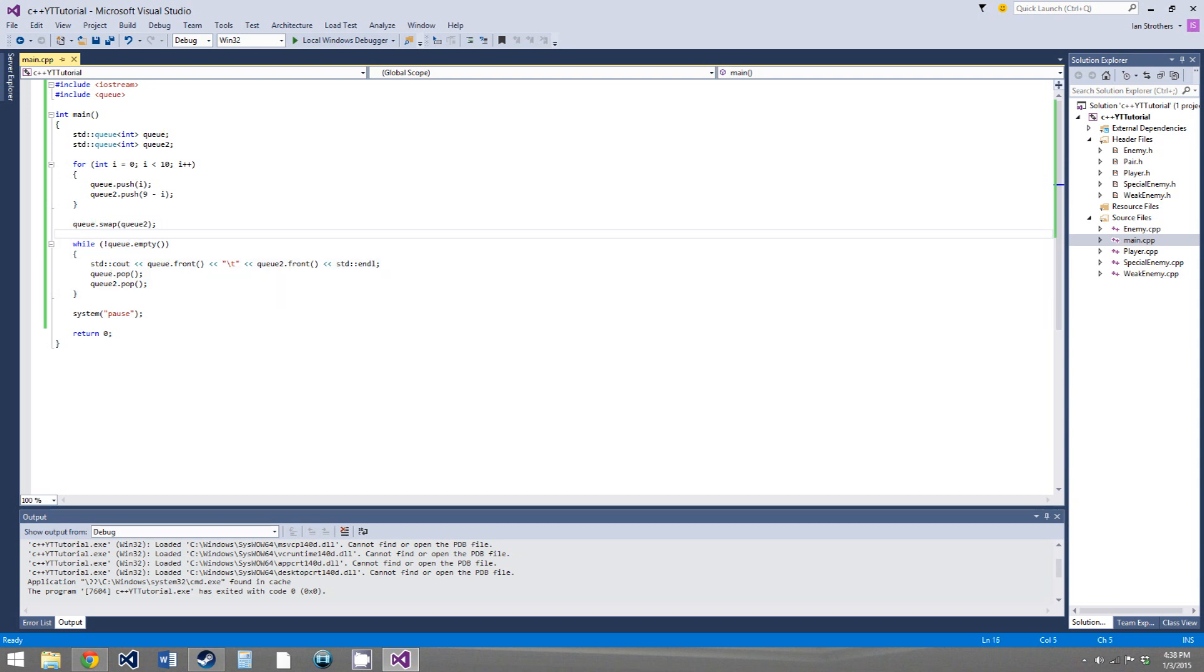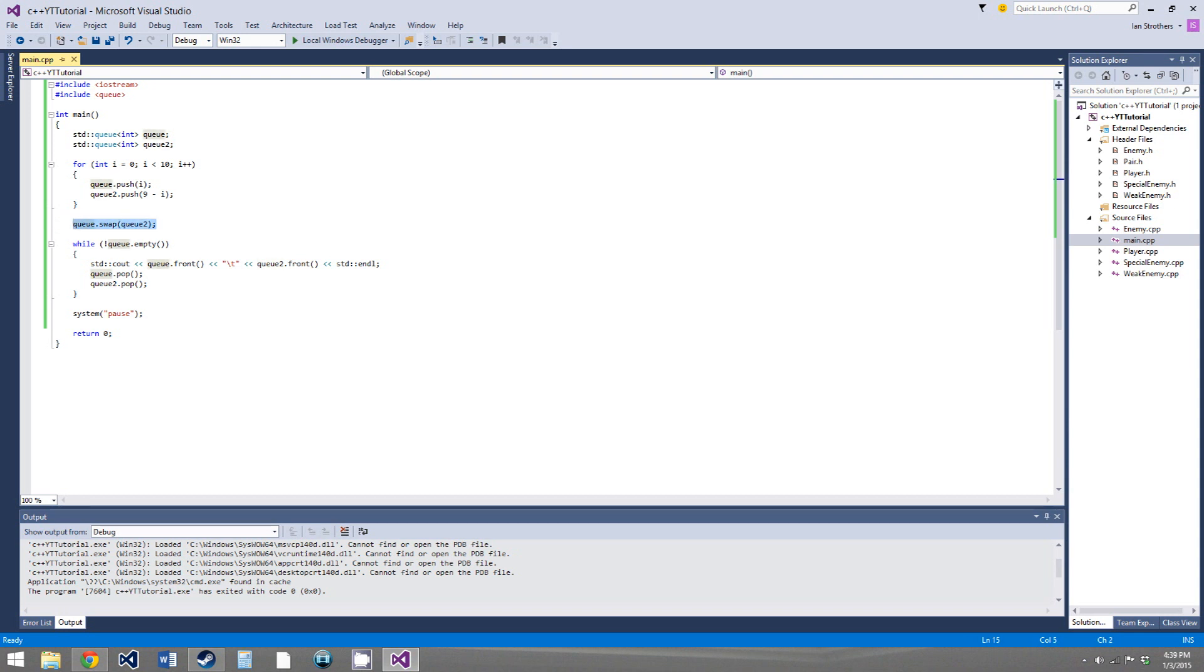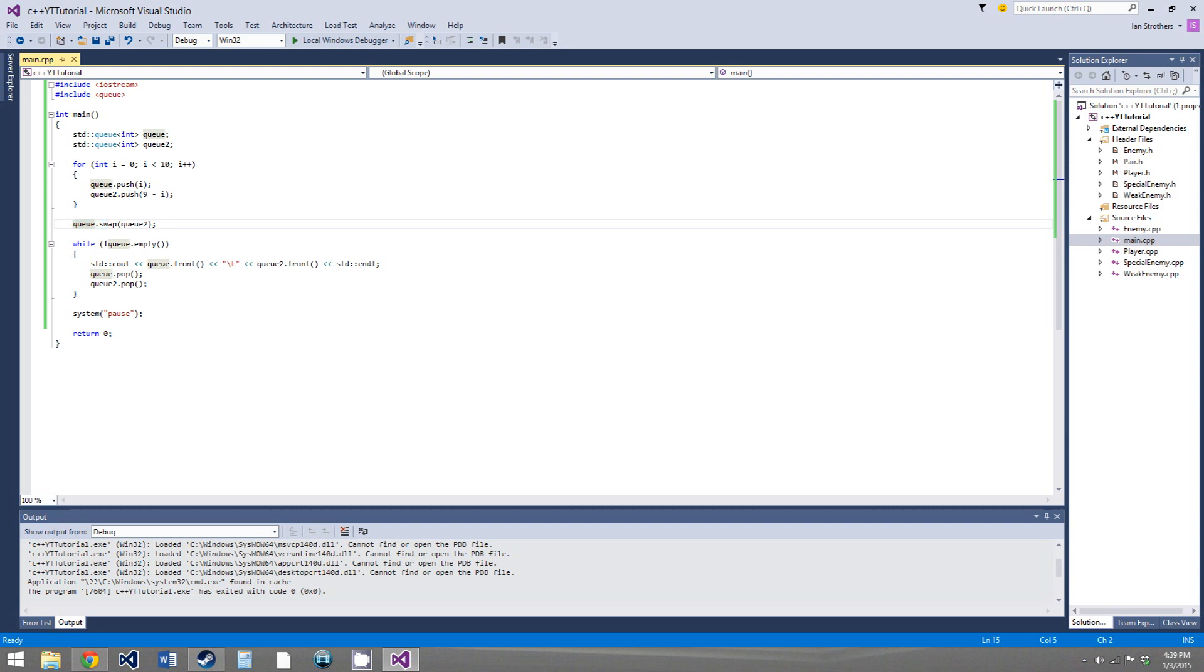But C++11 added this syntax, so I recommend using this. It looks a bit nicer. So, yeah, this just swaps q1 and q2 or any other standard template library classes.